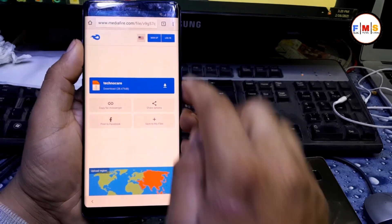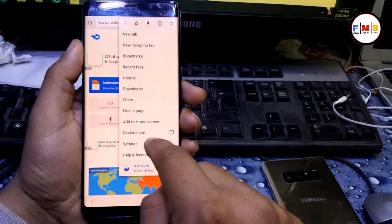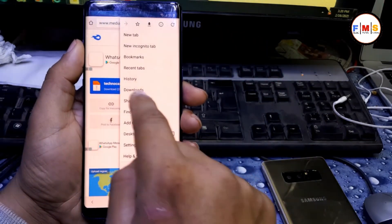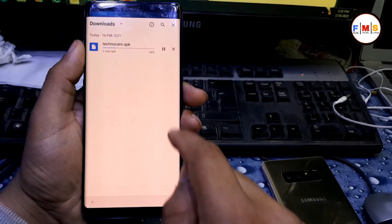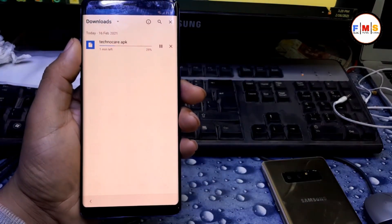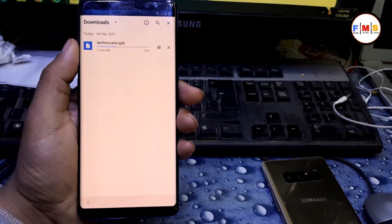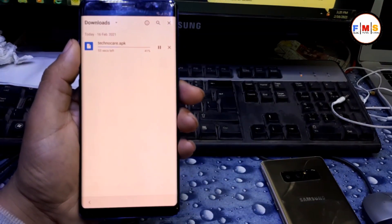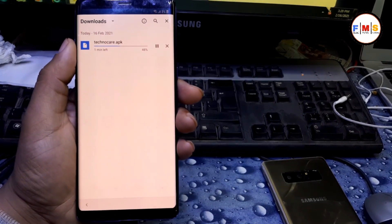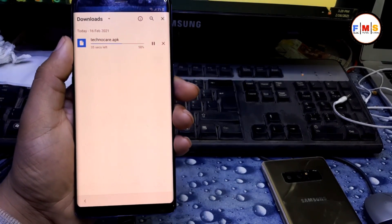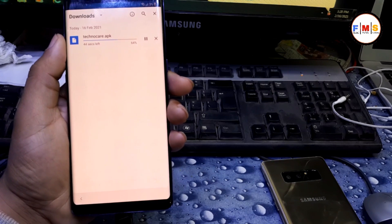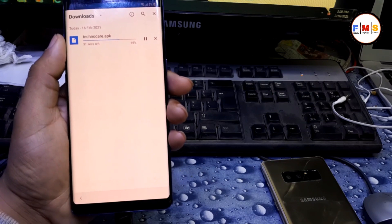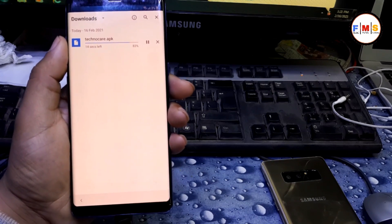Now click on three dots, then download. Click here on downloads. Here our file is downloading. After it completes, we need to install it. I'll make it fast forward for you so we don't waste our time.